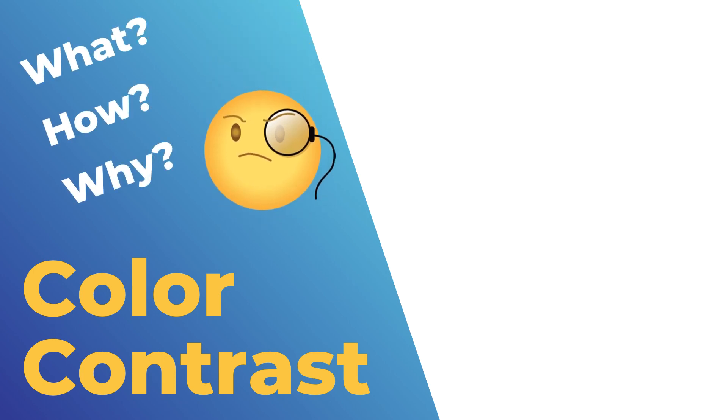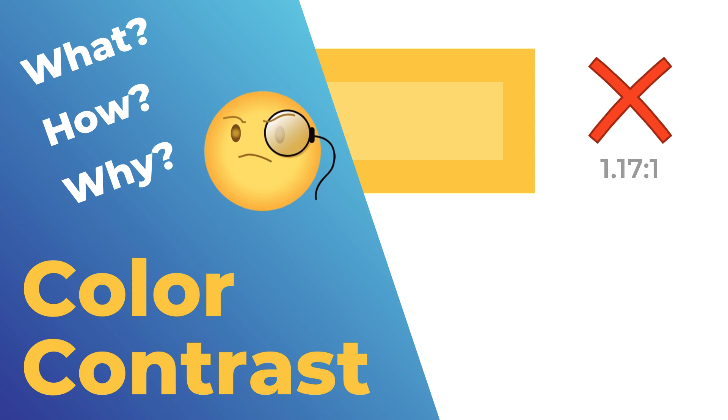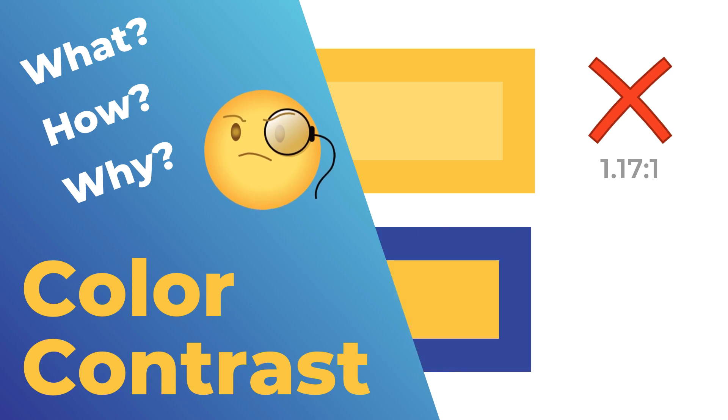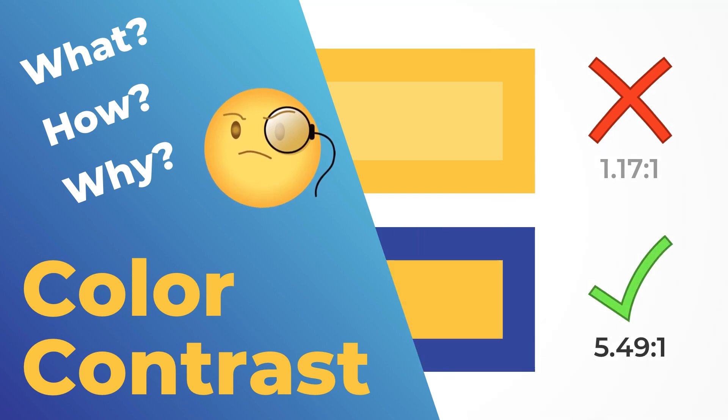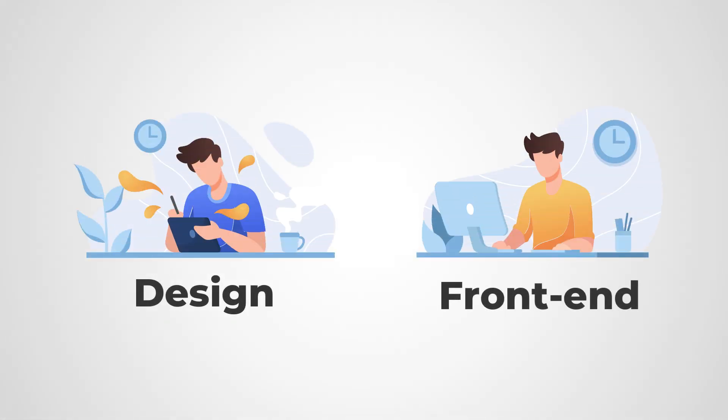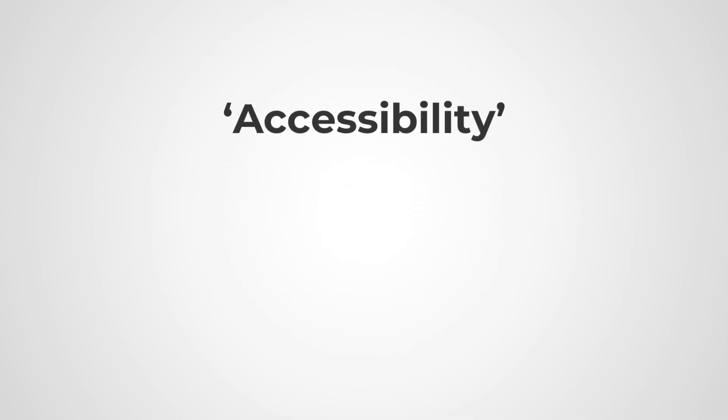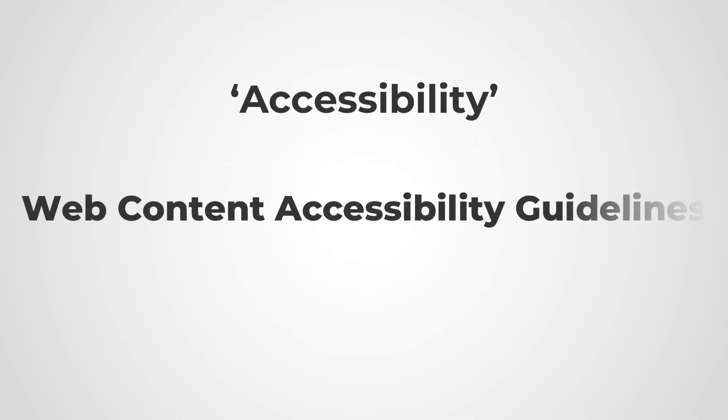Welcome back everyone. In today's video we're going to talk about how to calculate color contrast ratio, but before that we'll have a quick overview of what color contrast ratio is all about. If you're into designing or front-end development, then you might have come across this term called accessibility, or to be precise, web content accessibility guidelines.